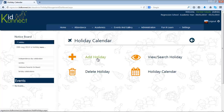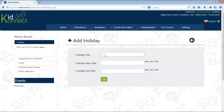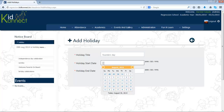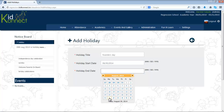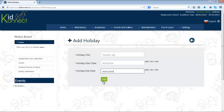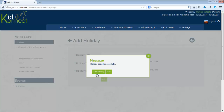First, click on Add Holiday. Type in the name of the holiday. Select the start date and end date for the holiday from the calendar provided. Now click on Add to create the holiday. The holiday has now been added successfully.